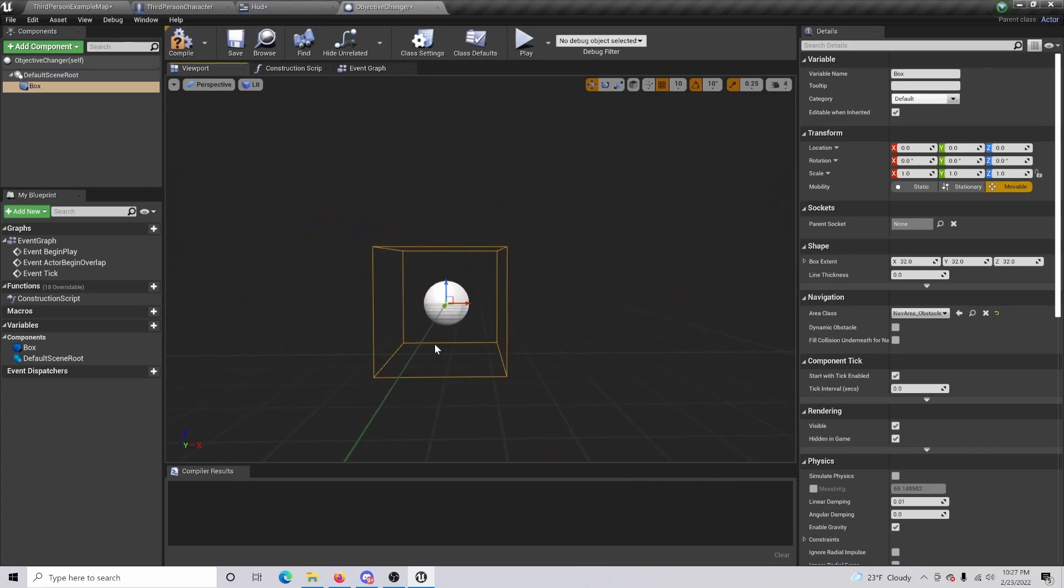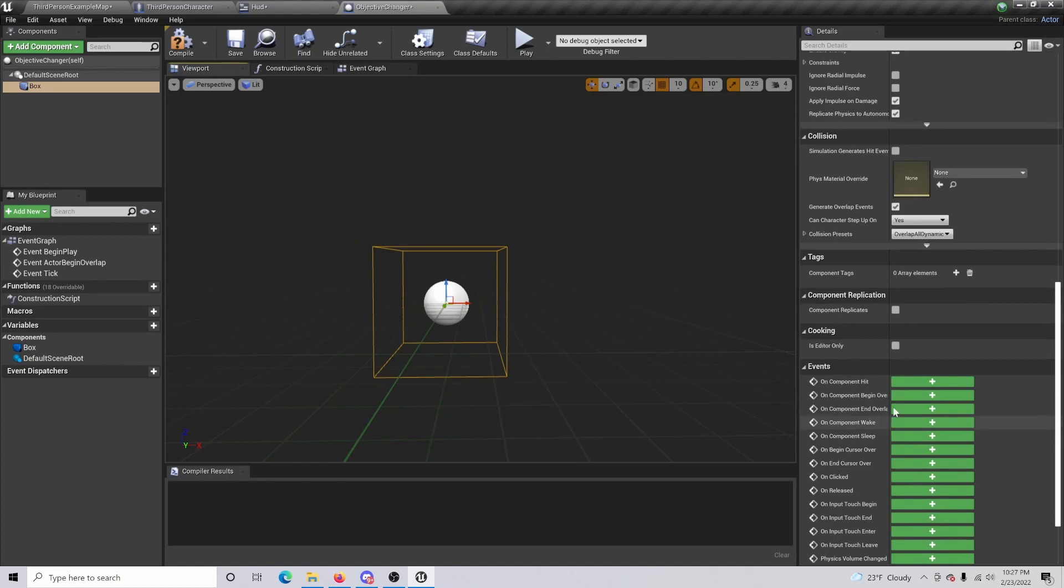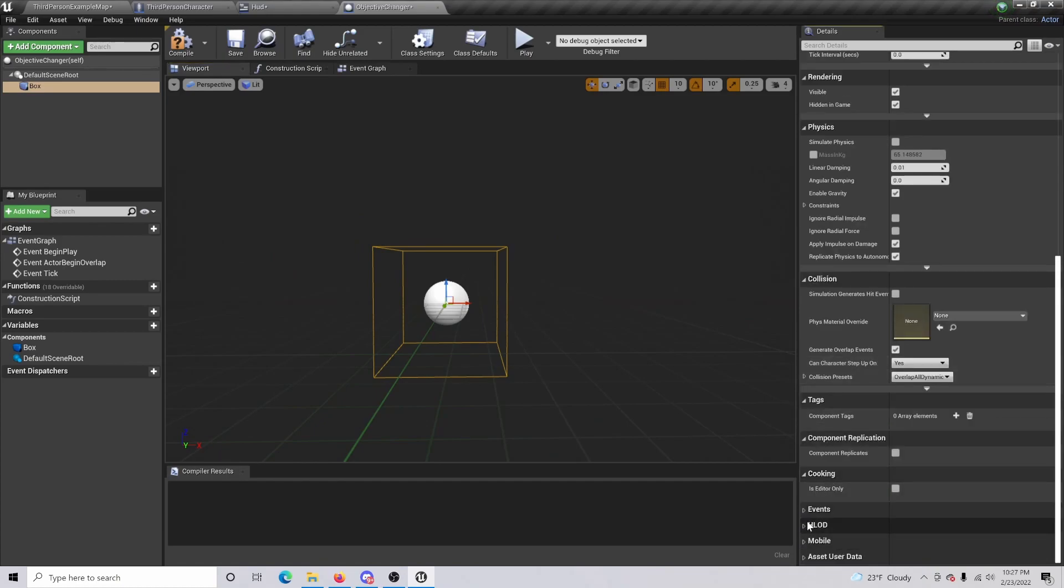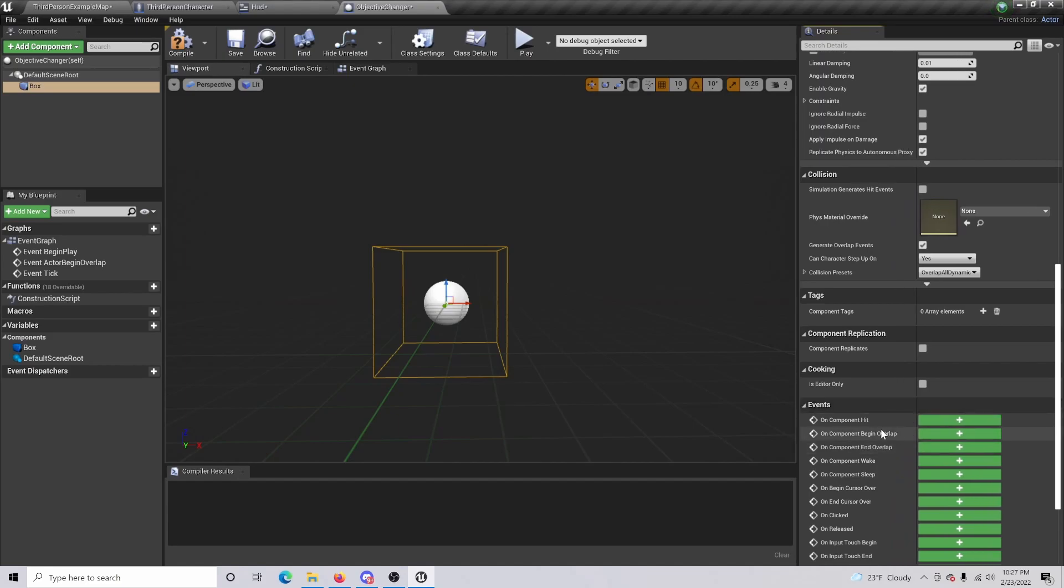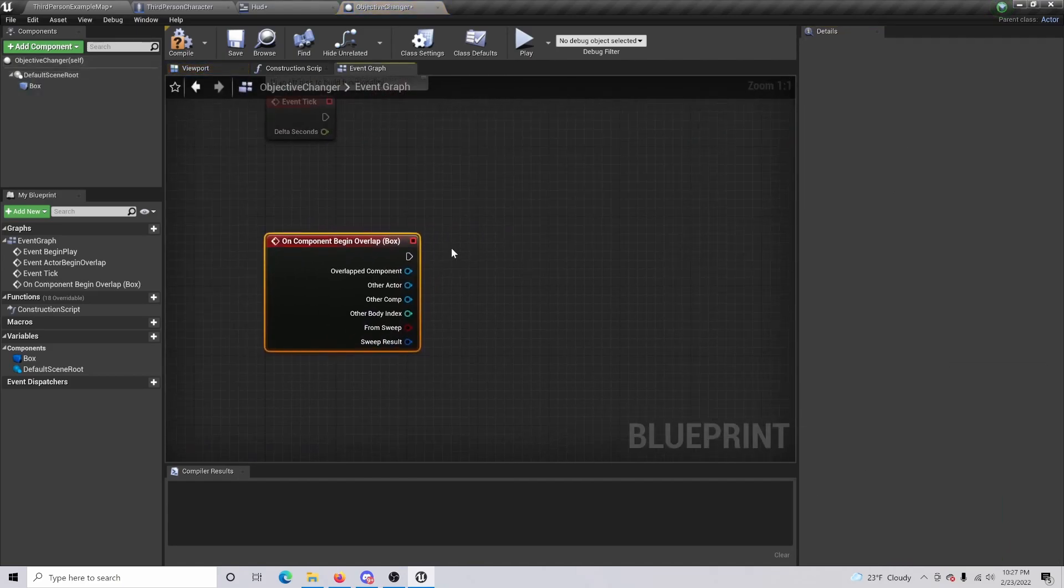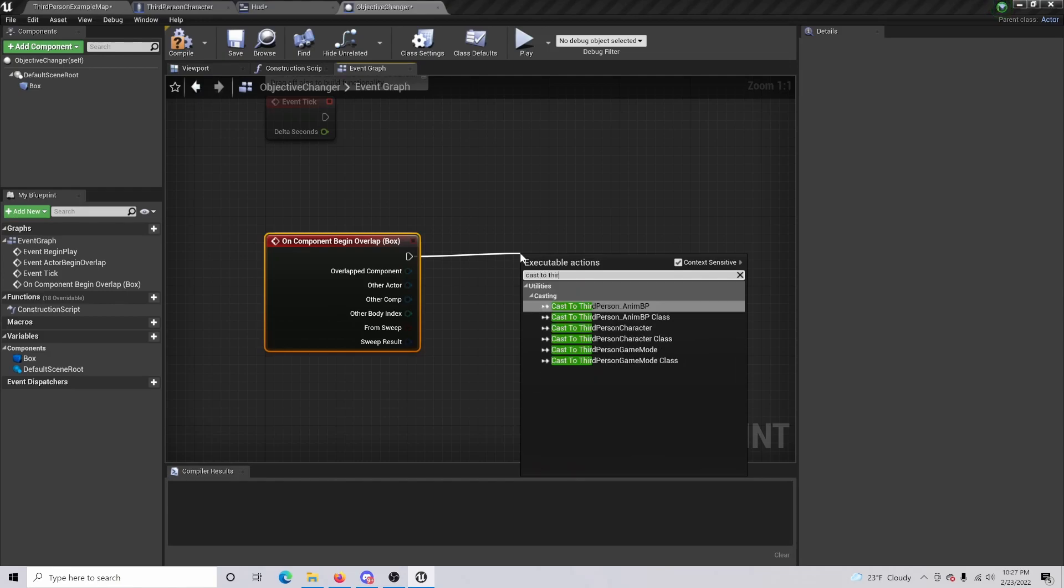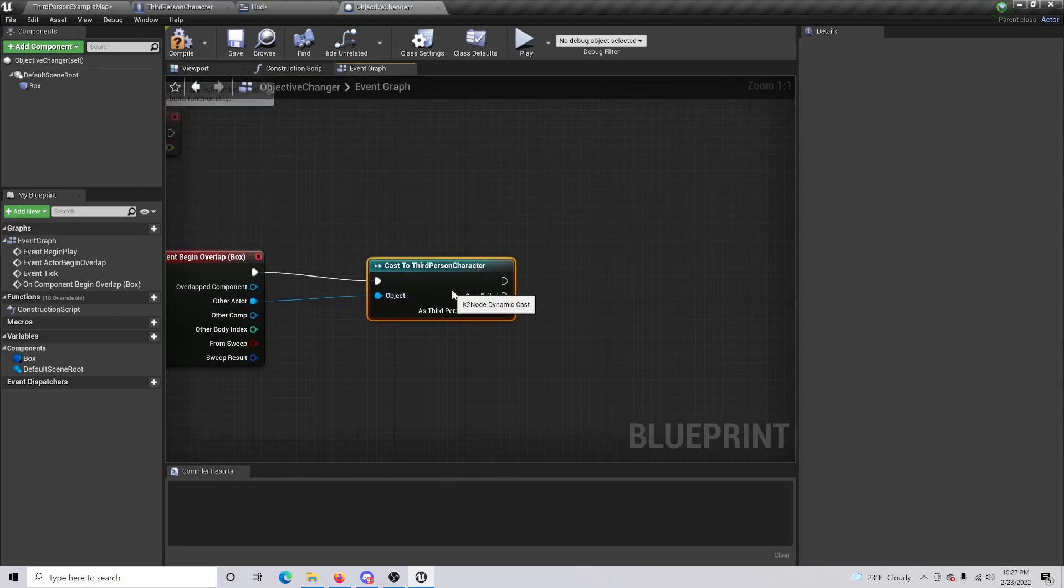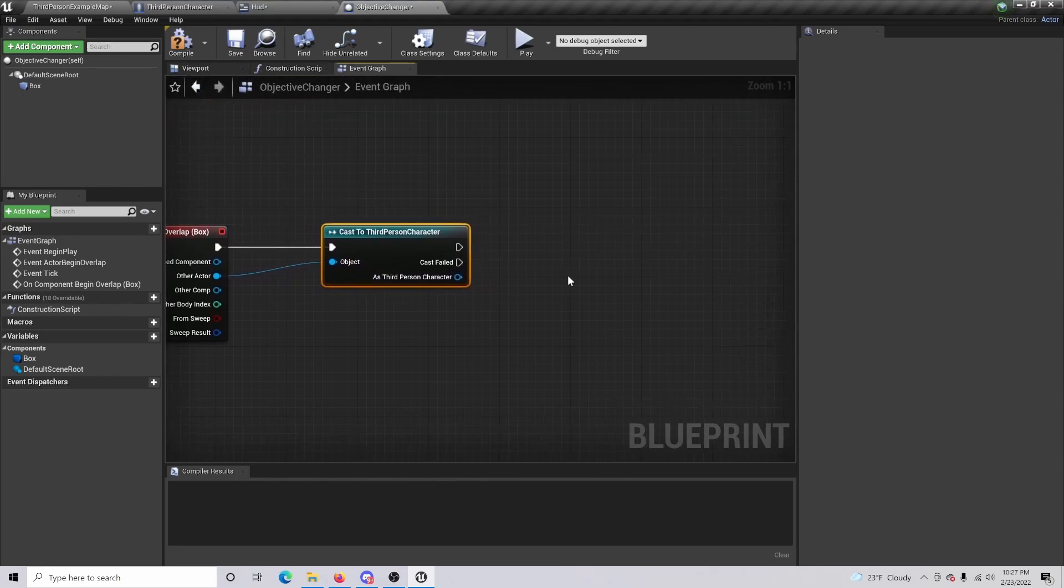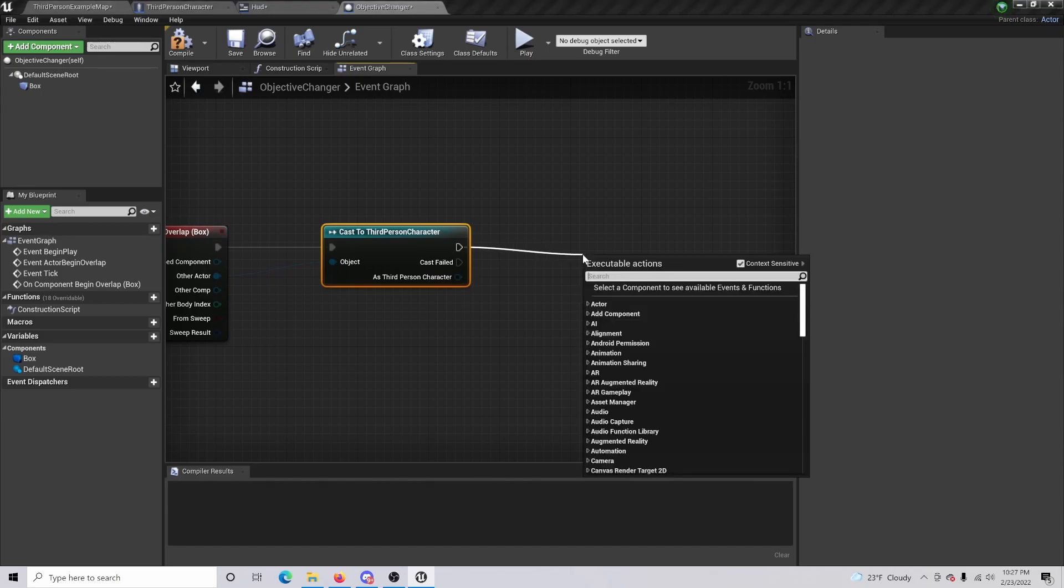...overlaps into this box, it's going to actually update our task. So if I come back down here and we do on begin overlap, we can actually drag this out and cast to third person character.